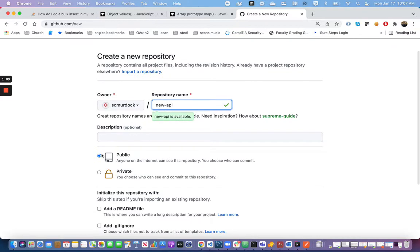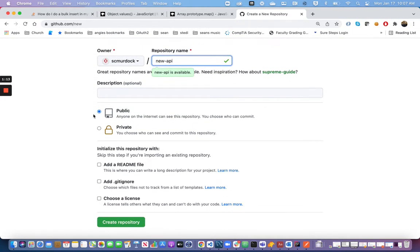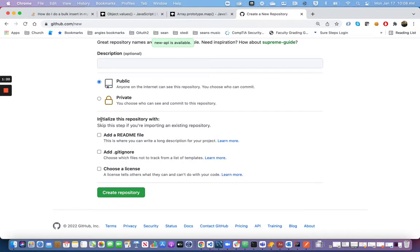I'm going to let it be public, which means anyone on the internet can see this code. If you do not want it to be public, then change it to private. For our class, we will keep all of our code public. I am going to skip the initialize step because I've already got an existing local repository, and I do not want to initialize it on the remote.